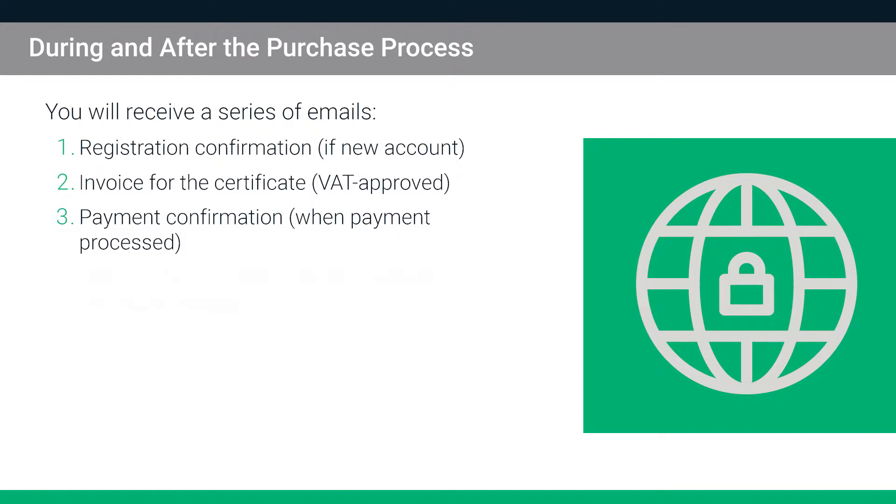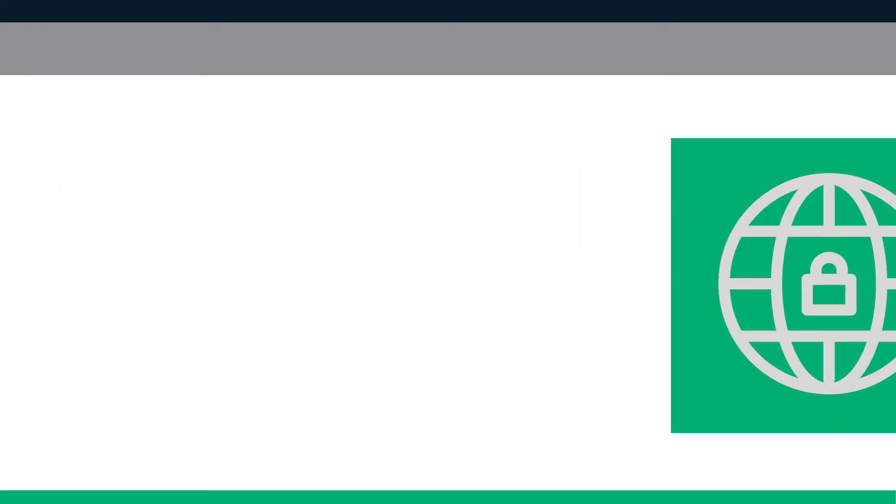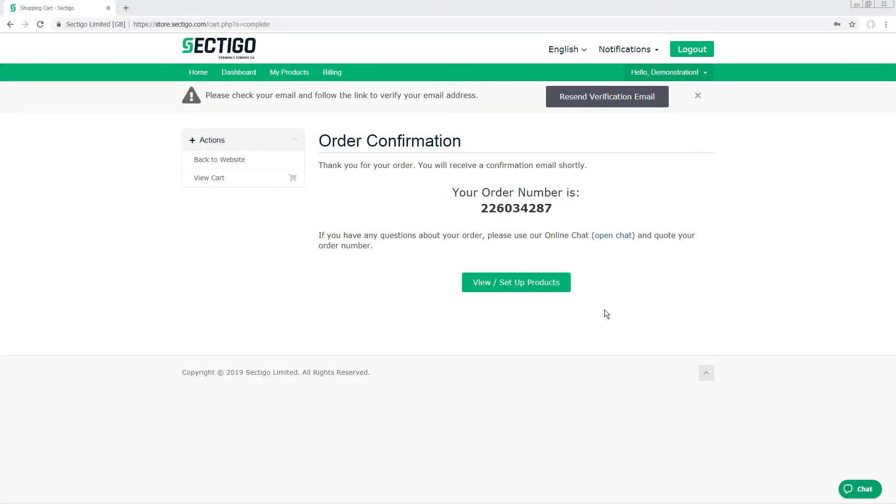And finally, you will receive an email for SSL Certificate Enrollment, which will prompt you to complete the certificate setup process. You can click the link in this certificate enrollment email to open your Sectigo account in your browser. Or if you paid by credit card or PayPal, and are ready to get started at the end of the purchase process, simply click the View Setup Products button on the order confirmation page.